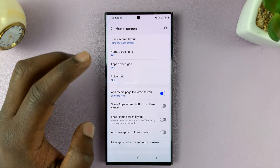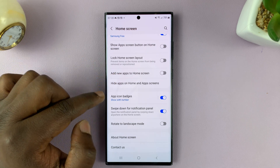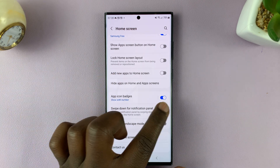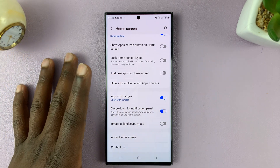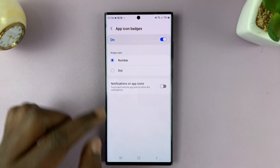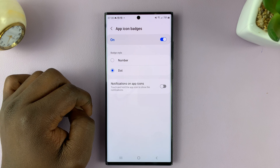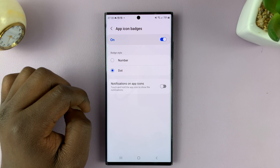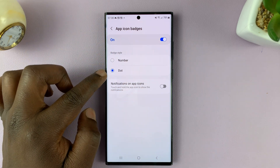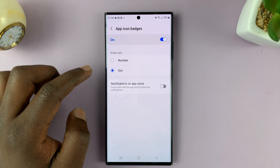You can also remove the number and still retain the app icon badges. If you don't want to turn this off entirely and just want it to show but not show the number, you can tap on that and choose to show a dot instead. So instead of turning it off completely, you can have it show a dot instead of a number — that's just another option.